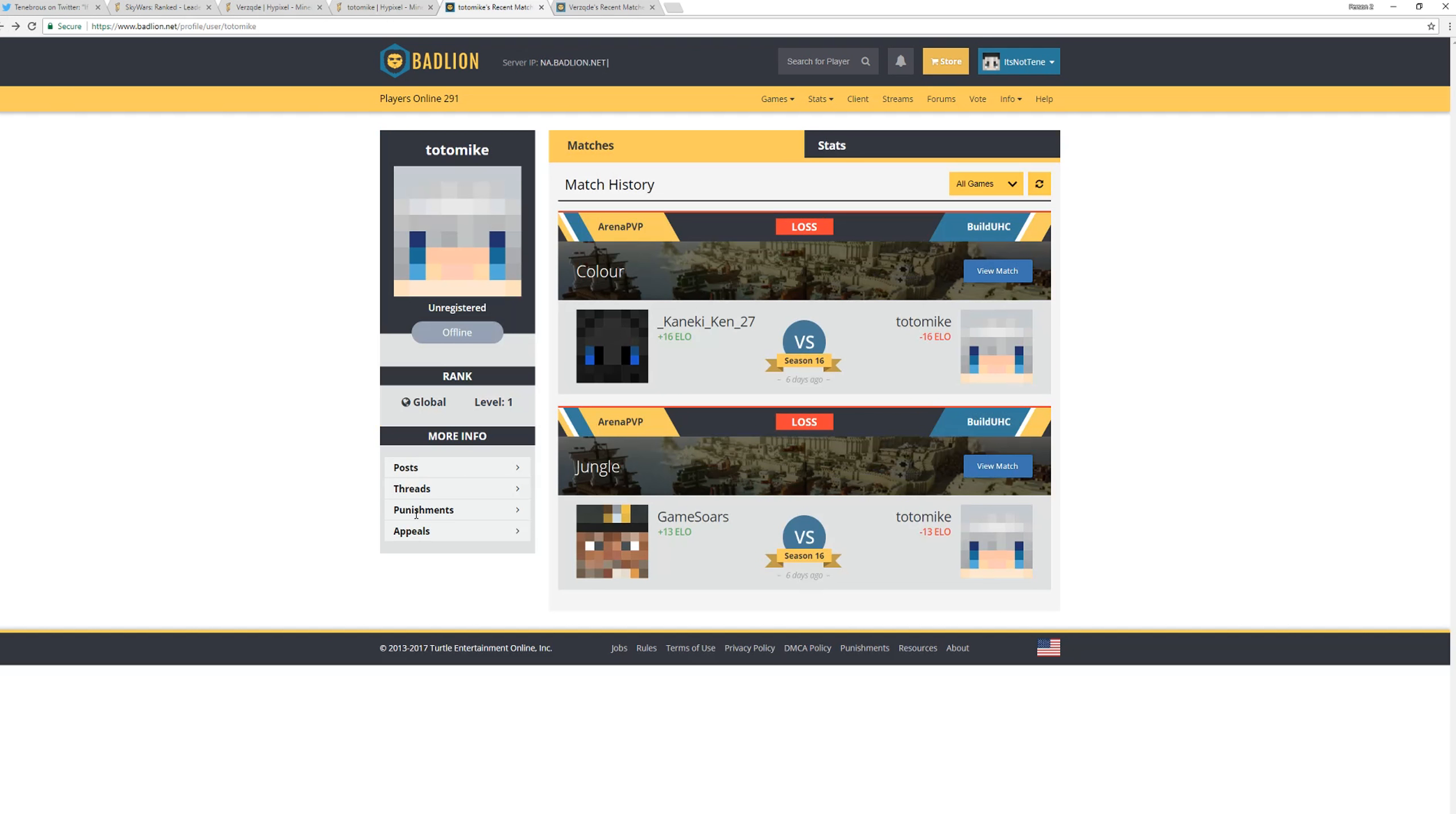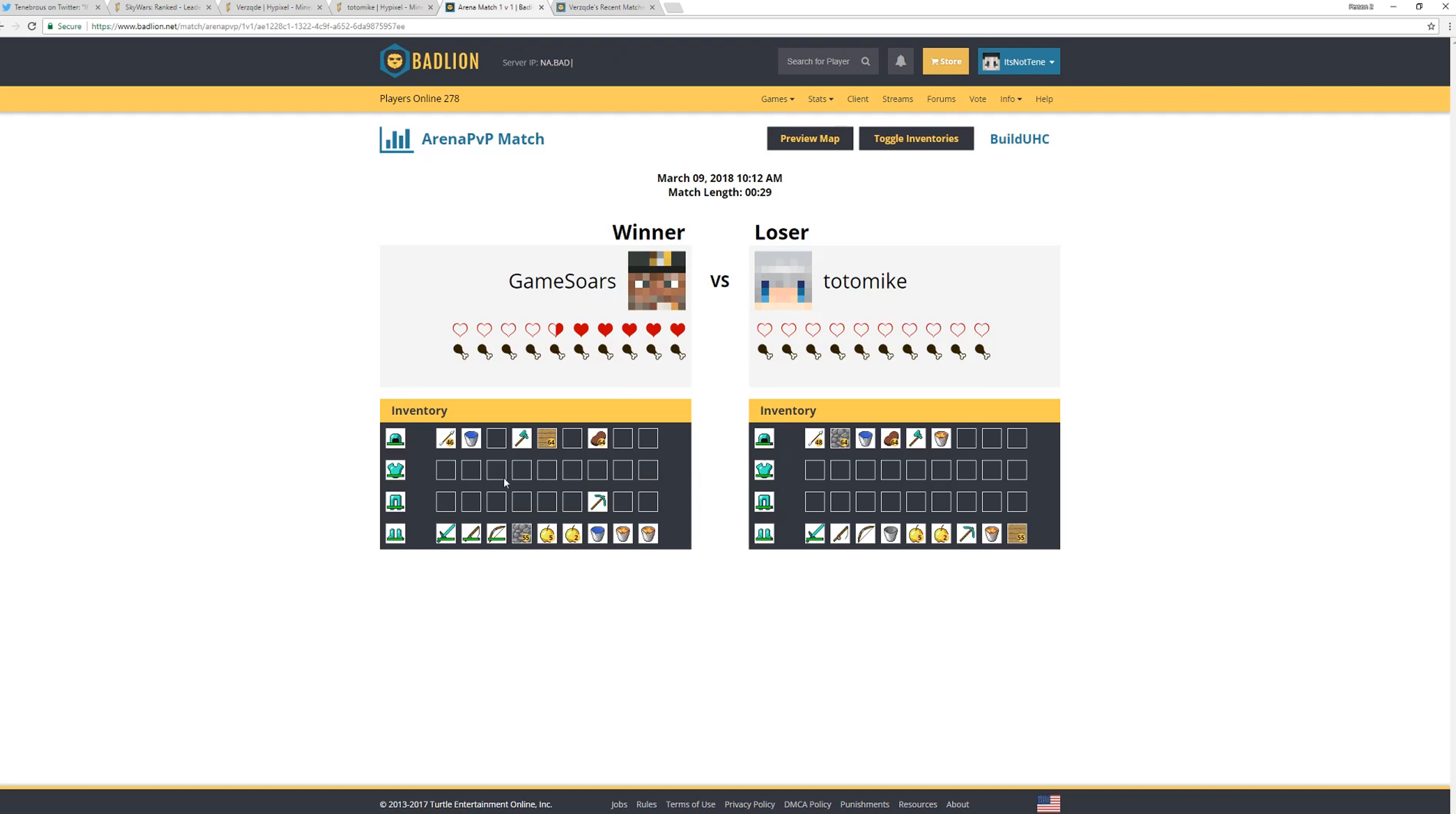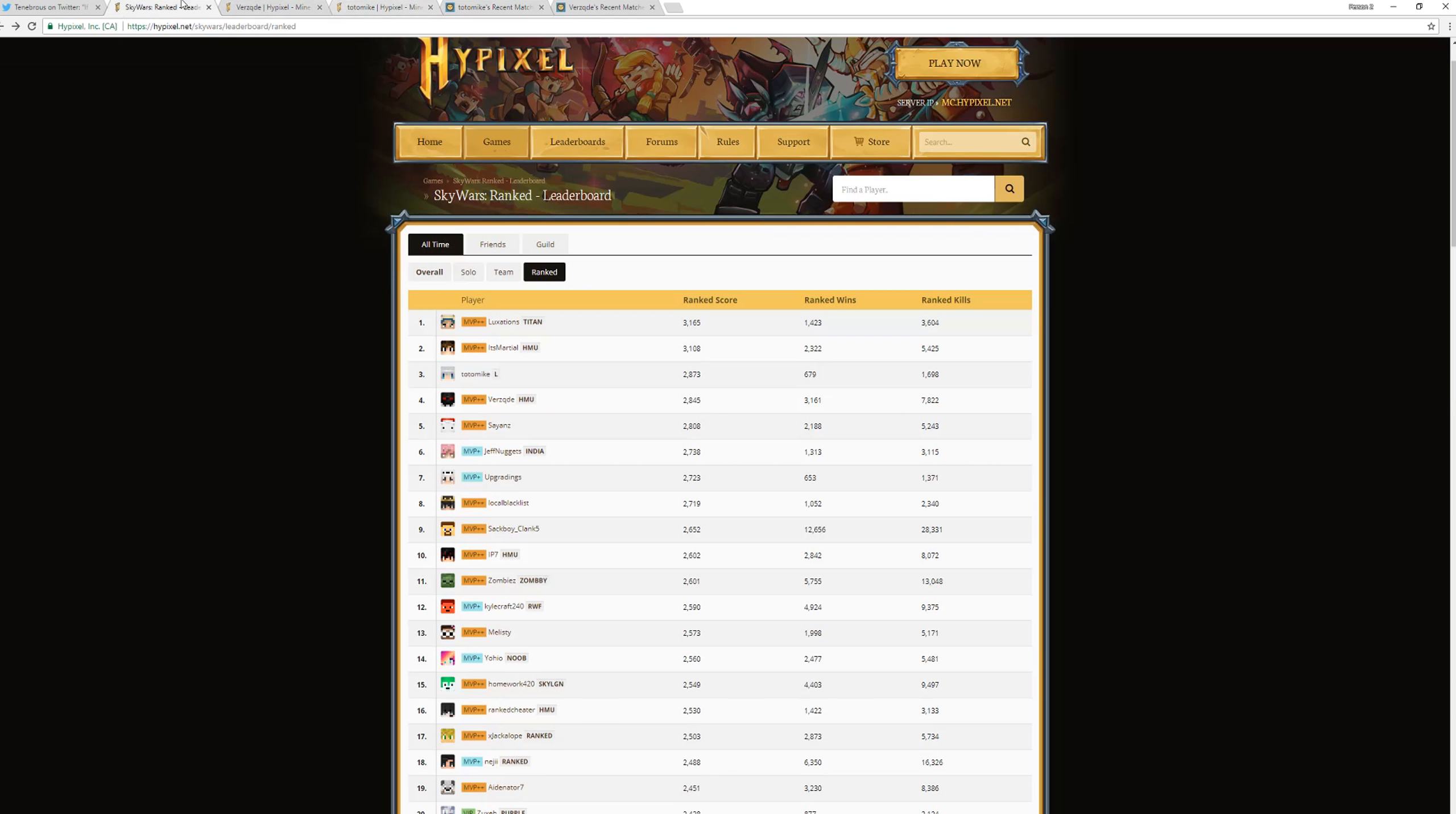And if you go over here, look at his punishment. It was at 10:13am. So yeah, he played one match and his settings were so high that he just got instabanned on Badlion pretty much. Which is pretty interesting because this guy was able to get to number three on the leaderboard.